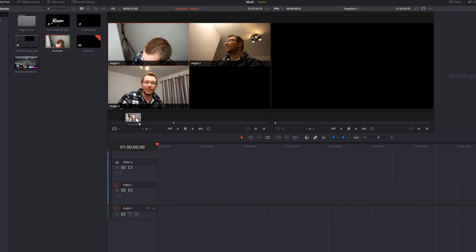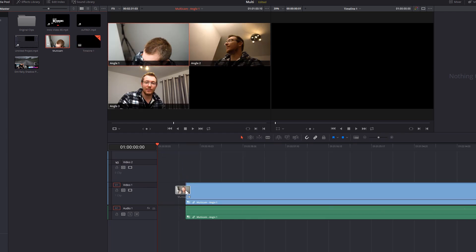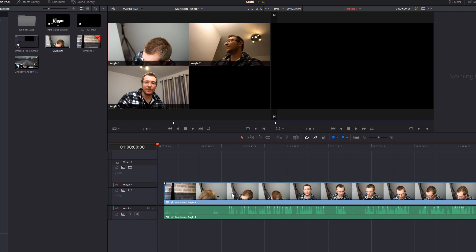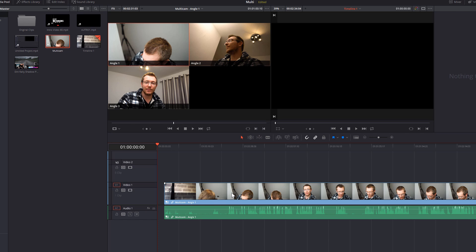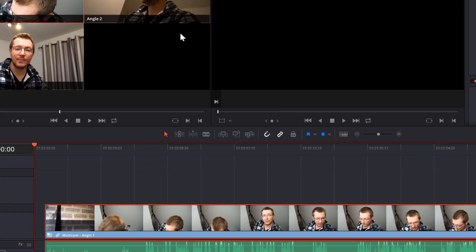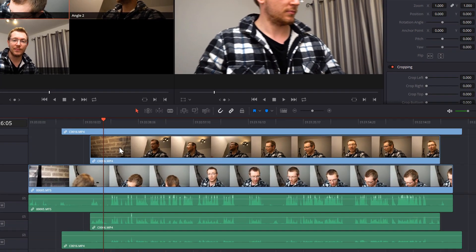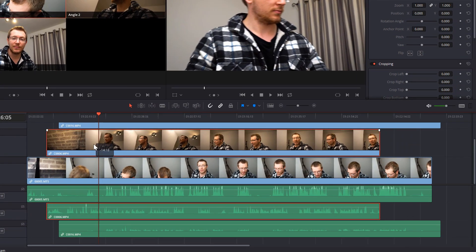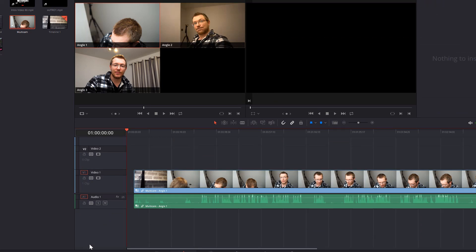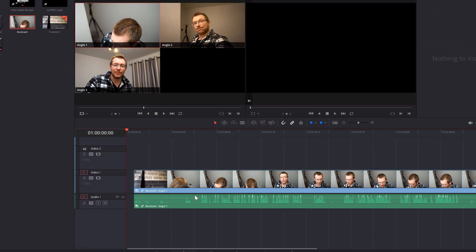Now when you add the multicam clip to your timeline, it will have those amendments you've just made. Now when it's on your timeline, you can still do the exact same thing. If you right click, you can open in timeline, make those amendments whatever you need, then return back to your timeline 1 and those amendments will have occurred within this timeline so you can just tweak it as you go.